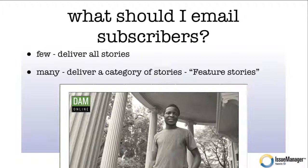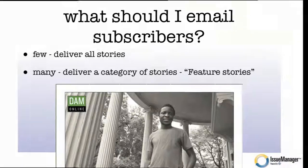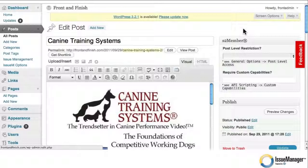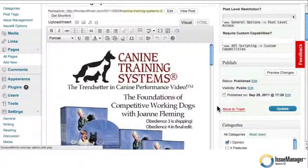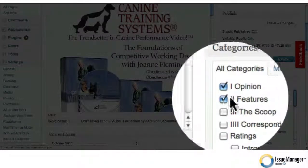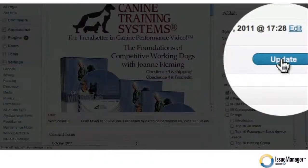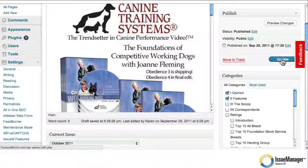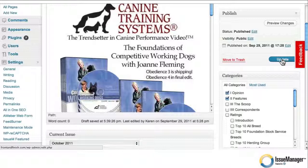The way this works is very simple. With the software — looking at a story again — all you have to do is go down to a section called Categories, check off Features, and update the page. That's it, you're done. That story is now categorized as a feature story, and MailChimp or AWeber knows it's going to mail only feature stories to the list. And it works great.